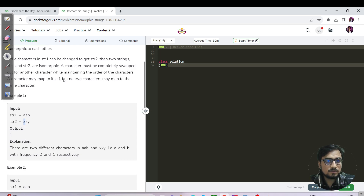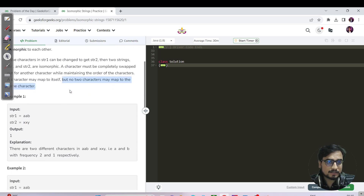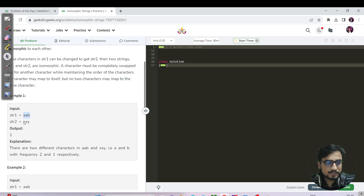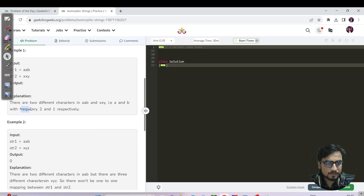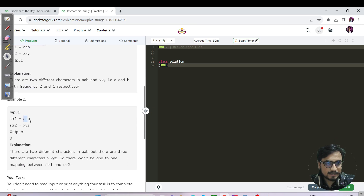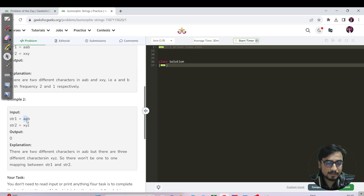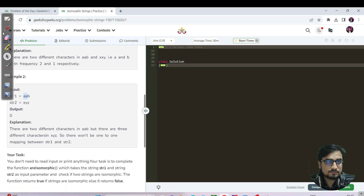That means if 'a' is mapped to 'x', then 'a' will always be mapped to 'x' and not to some other character. For 'aab' and 'xxy', if 'a' is mapped to 'x' then two a's can be replaced with two x's, and if 'b' is mapped to 'y' then one b maps to one y. In the second test case 'aab', if you try mapping 'a' to both 'x' and 'y', that can't be done — one character cannot map to two different characters.